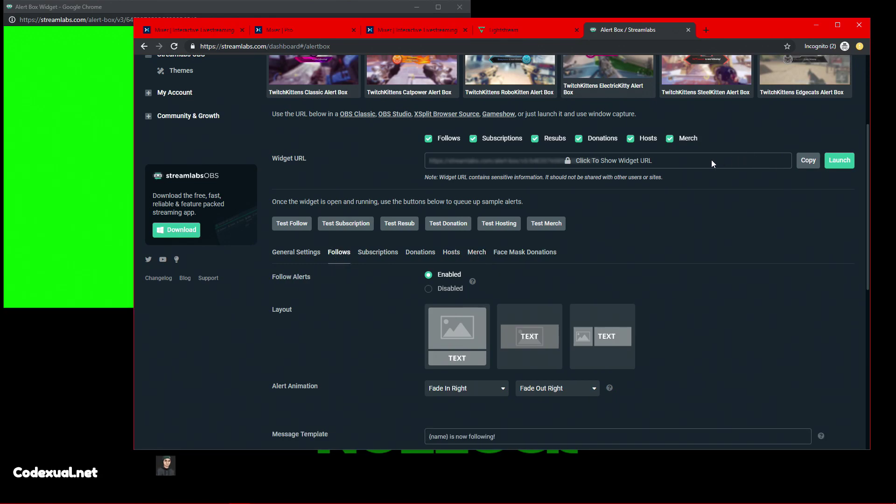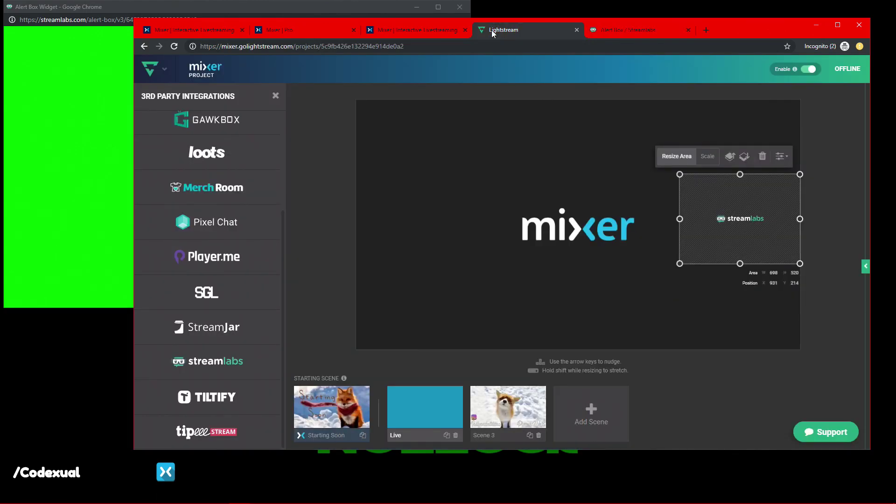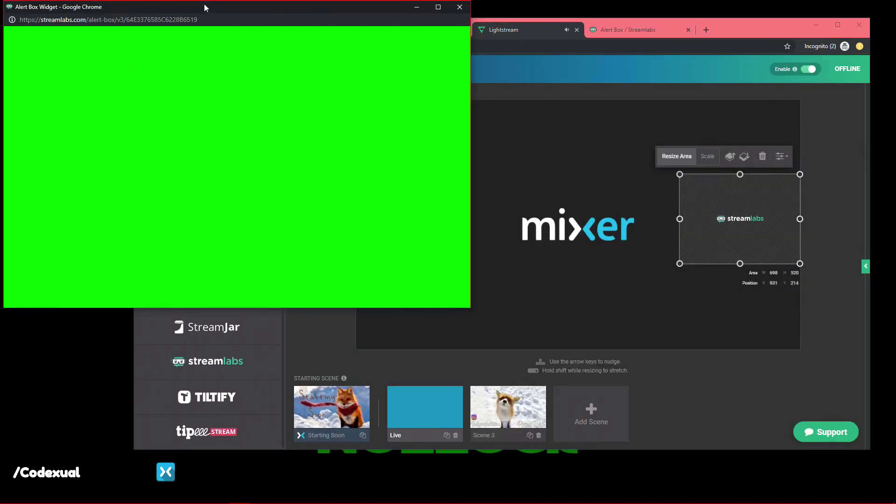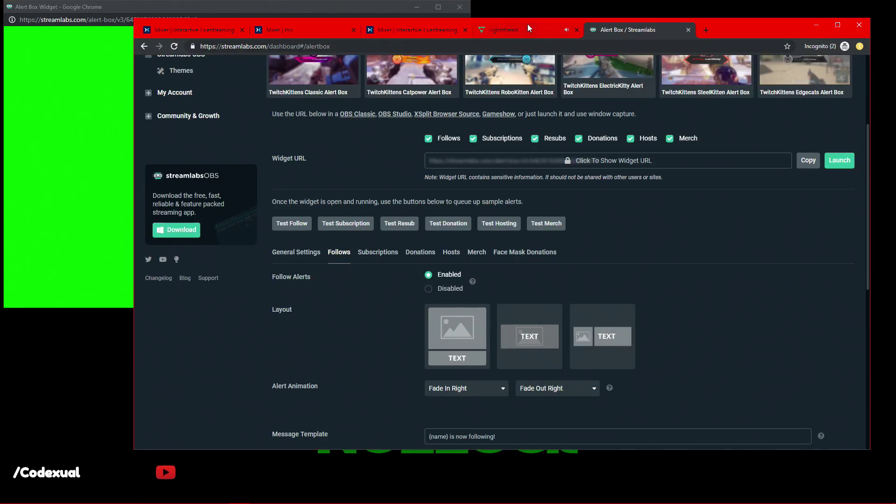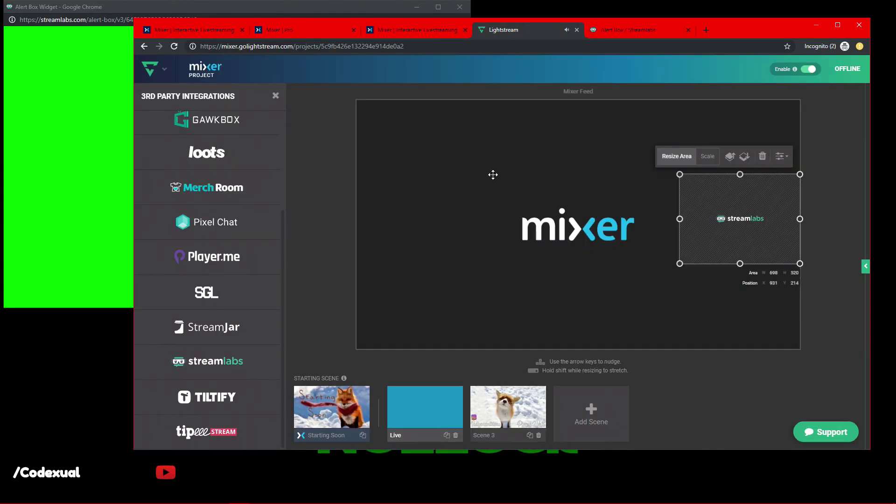All you've got to do is click on the URL, click Copy, go back to Lightstream. Did we actually get a follow? What? Hello? Okay. Anyways.